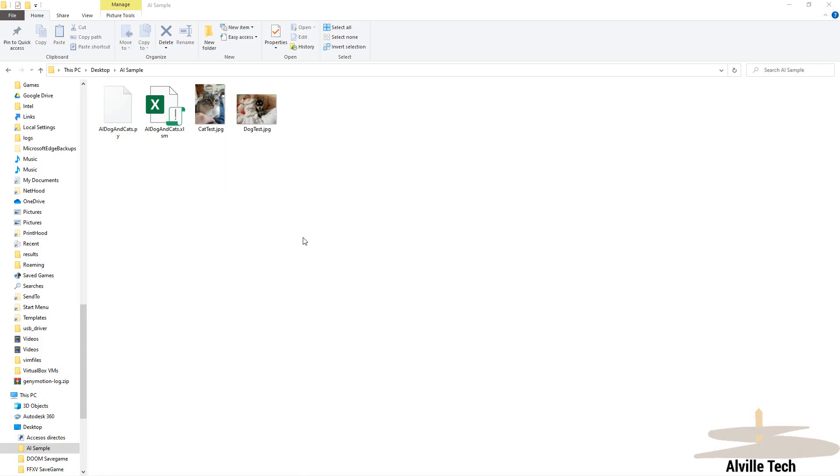Good day everyone, this is Serge from Alville. In this tutorial, I'm going to show you how to connect TensorFlow and Excel through the add-in Excel Winx.